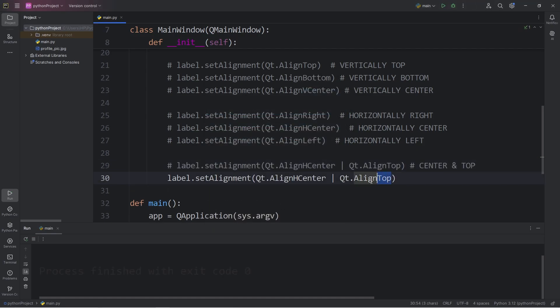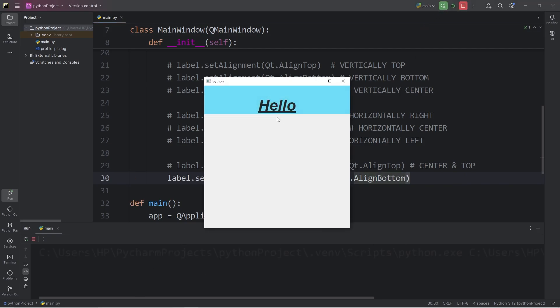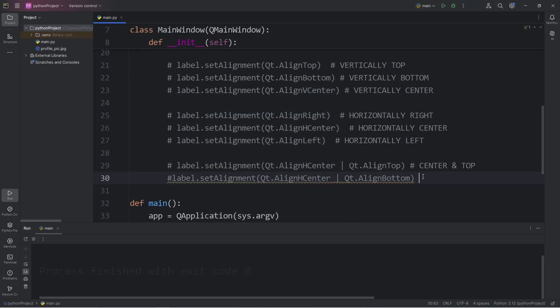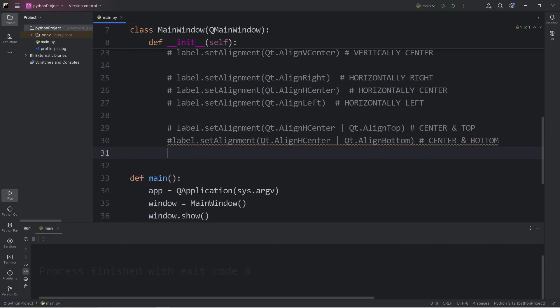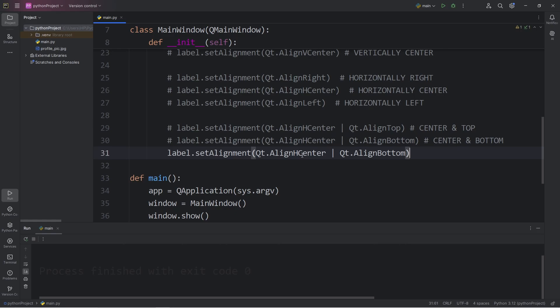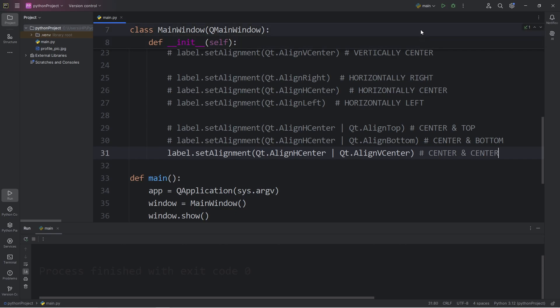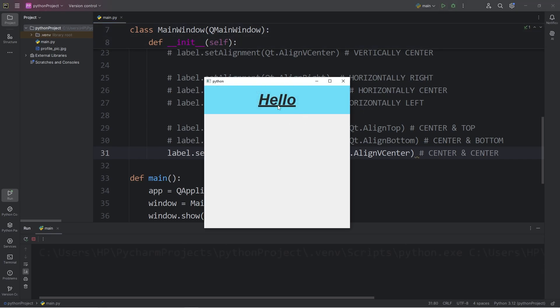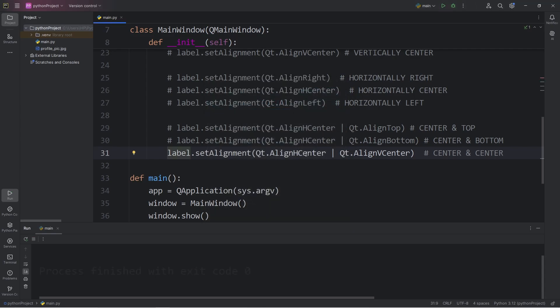Align vertically. Horizontally we are in the center. Vertically we're aligned on the bottom. Then for the very center of our label, align horizontal center and align vertical center. Now there is a shortcut for the very center. We don't need both of these flags.